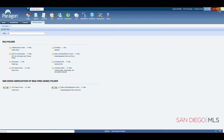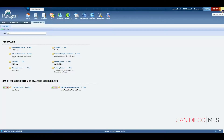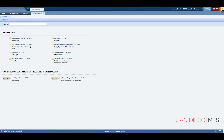Log Off will log you off of the system. And here is the minimize button — if you'd like extra space on your screen, simply click here.